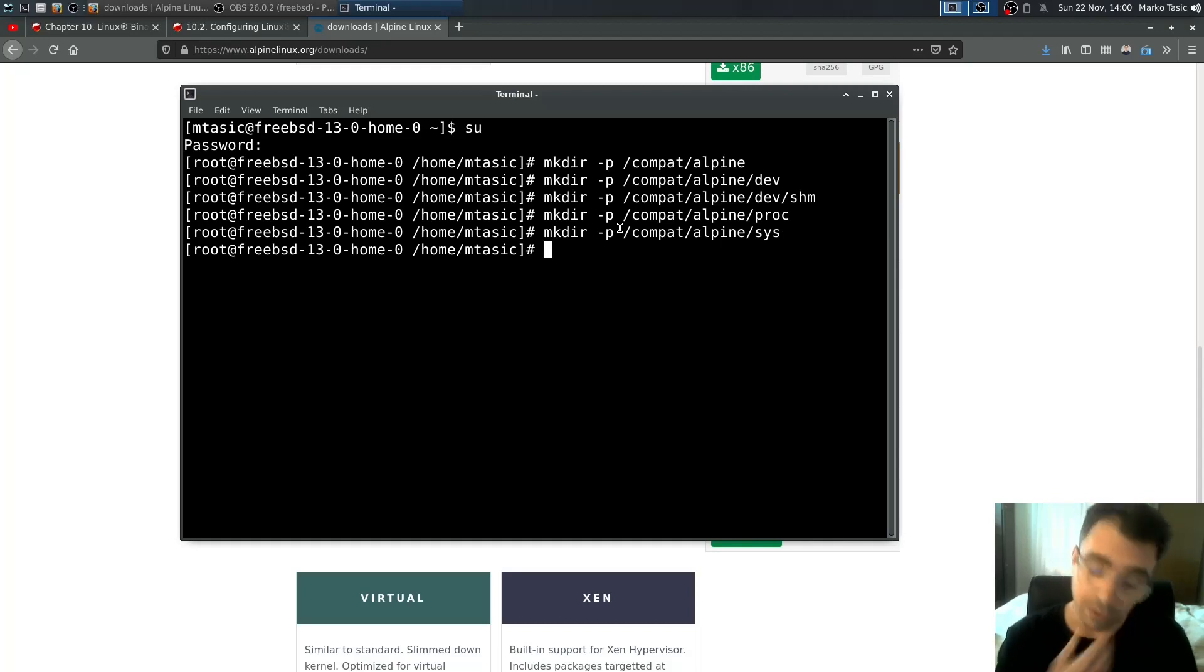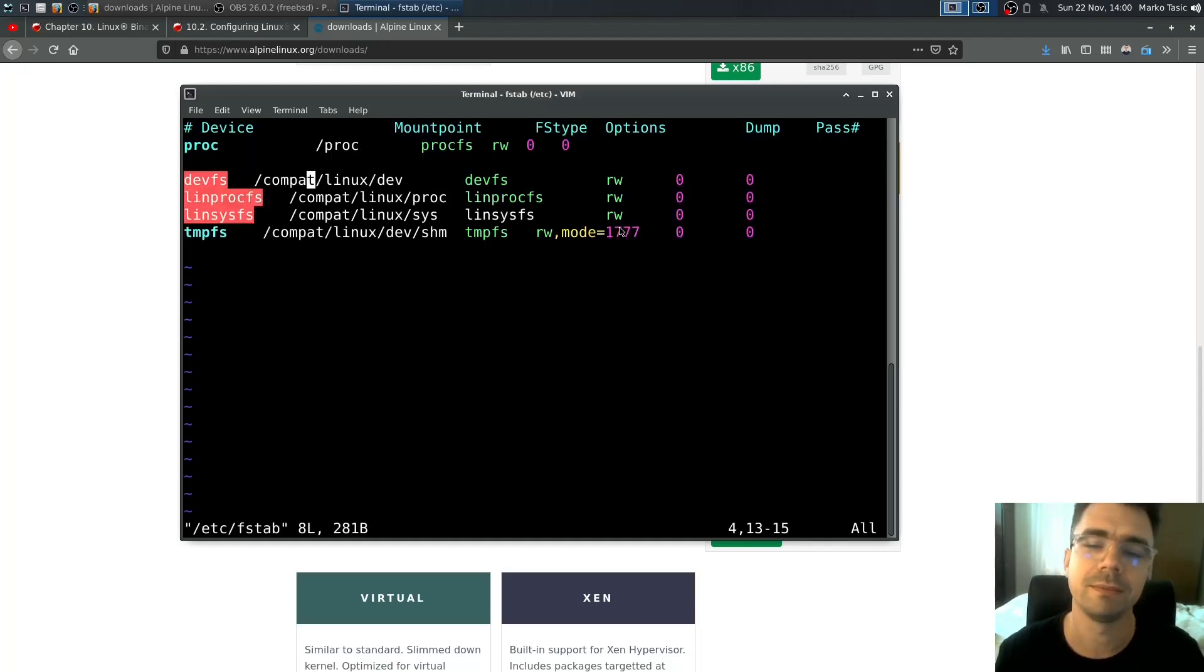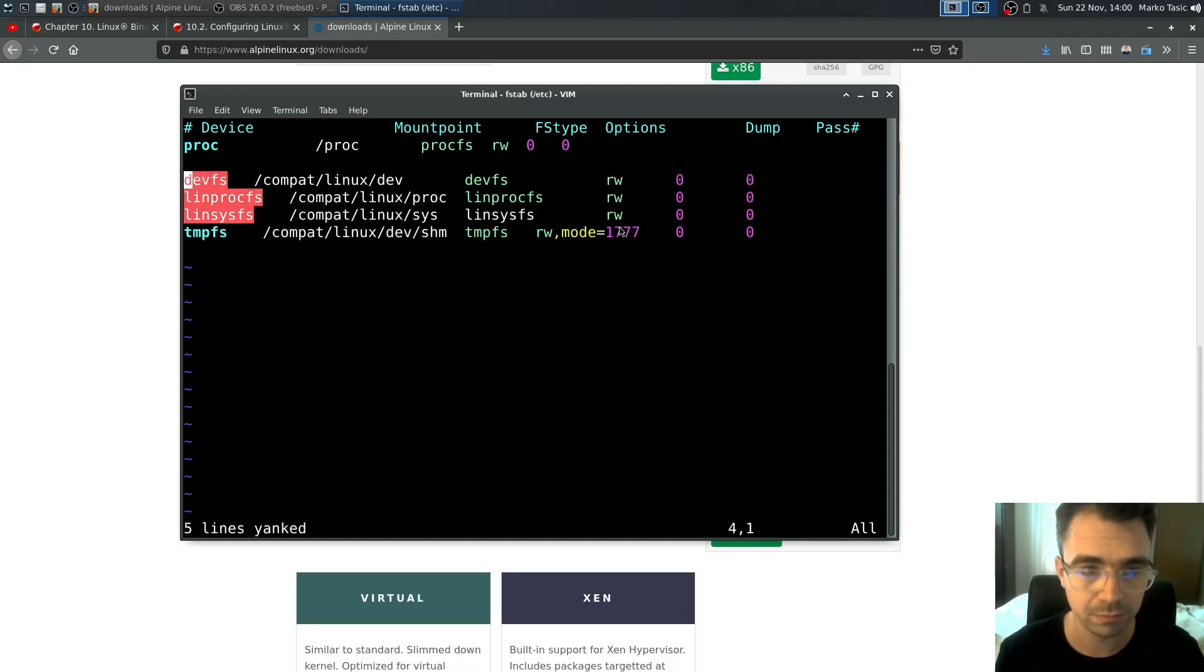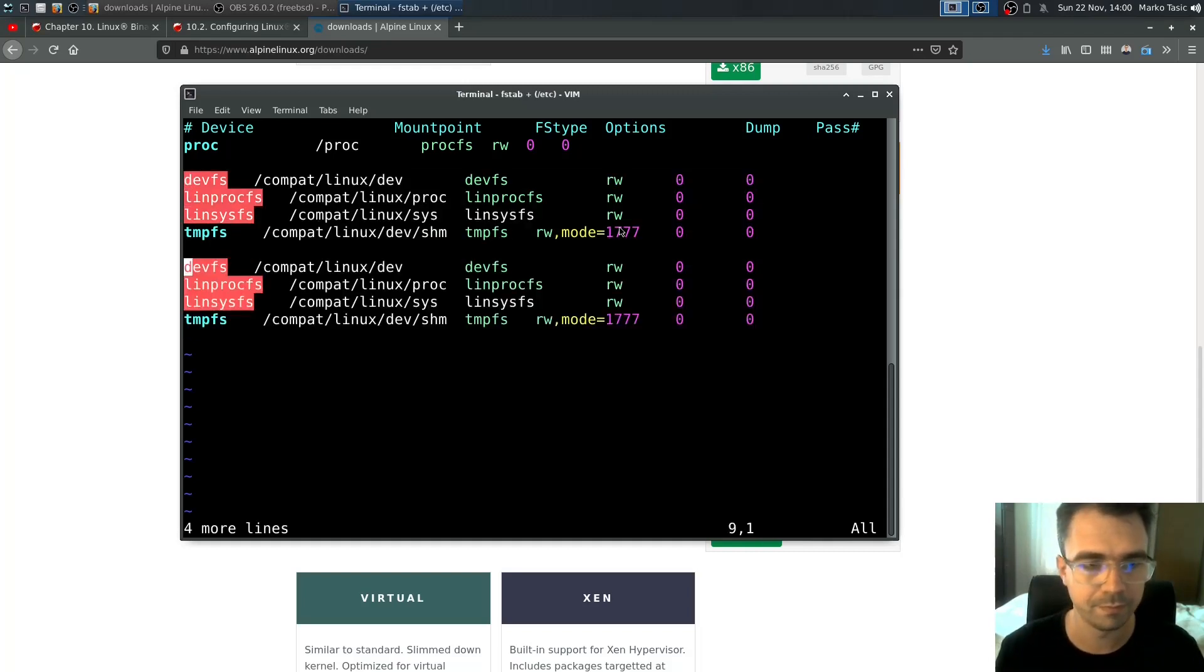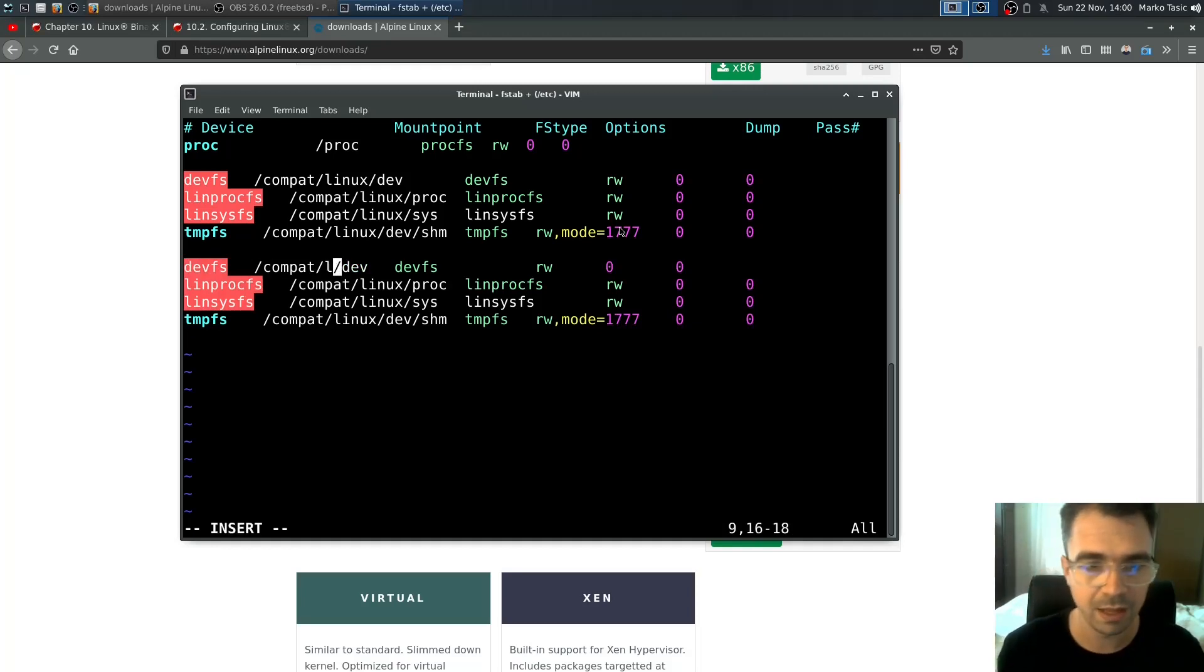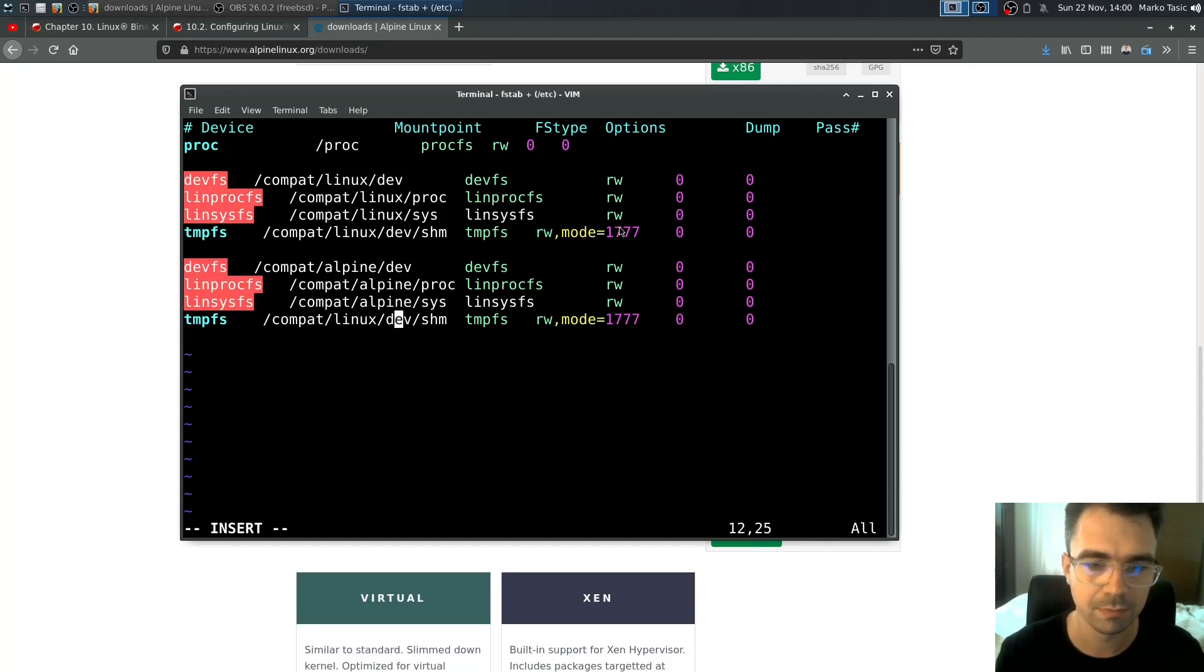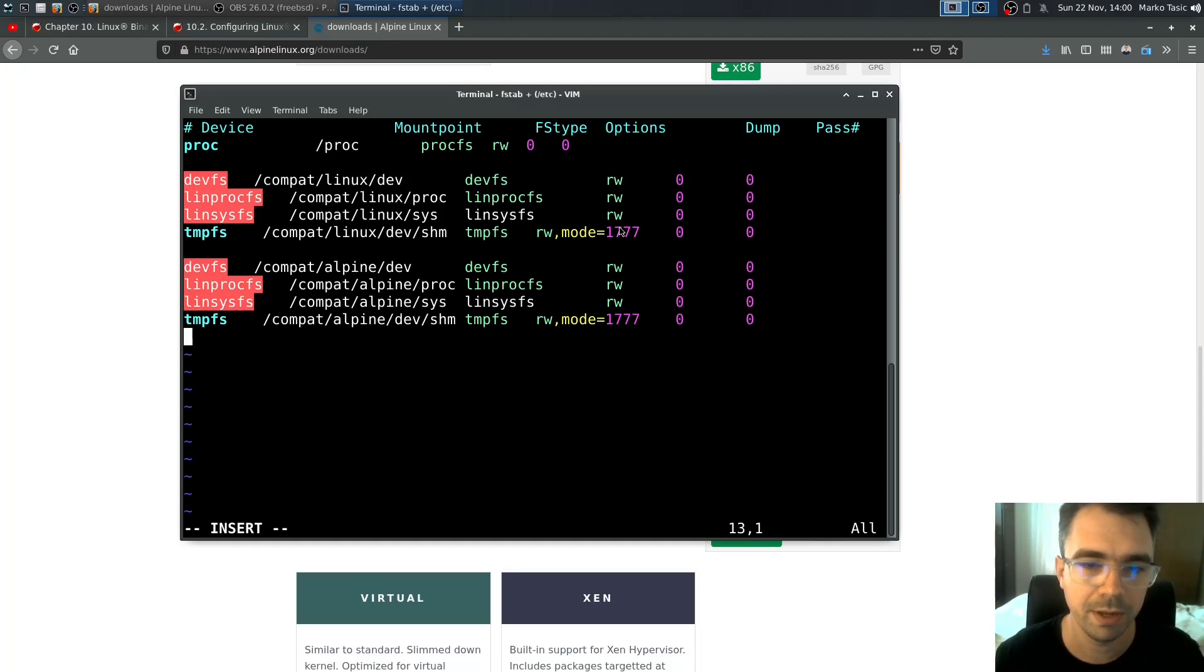You also need to edit /etc/fstab. Just copy everything from the Linux entries and substitute 'linux' with 'alpine' and that's basically all.